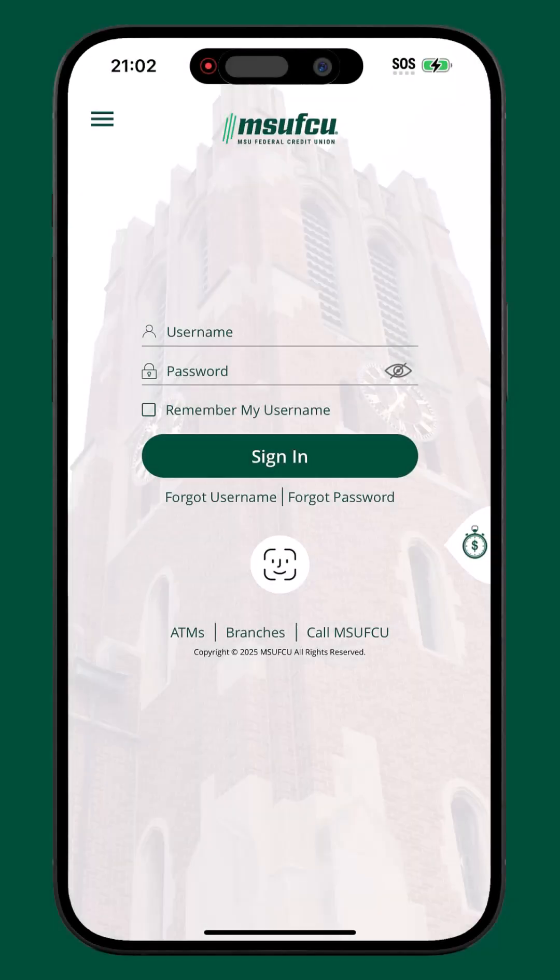The mobile app allows members to manage their account from their phone or tablet. The goal of this video is to provide additional guidance in the event you reach an error when signing in to the mobile app.